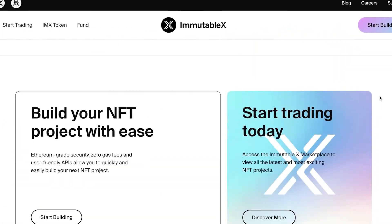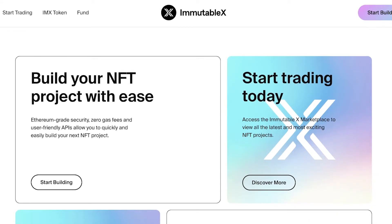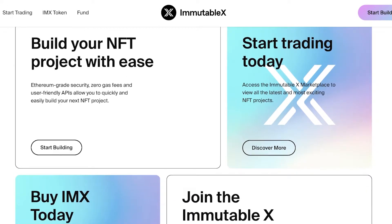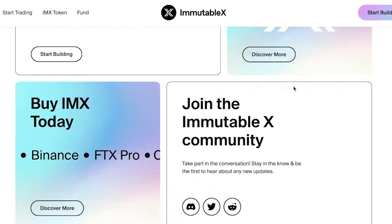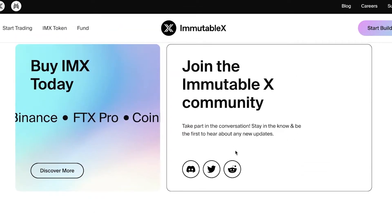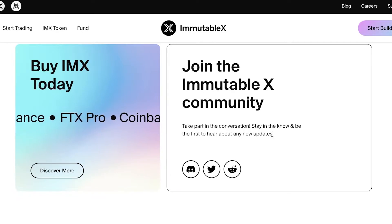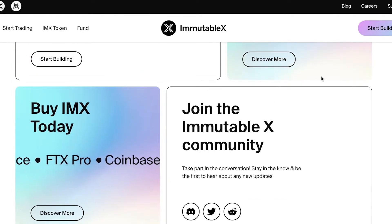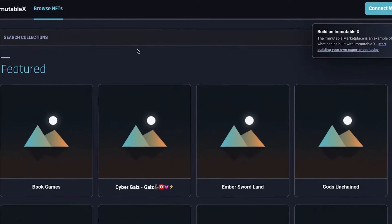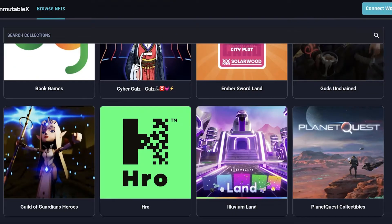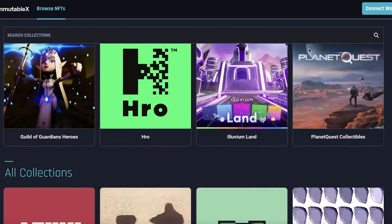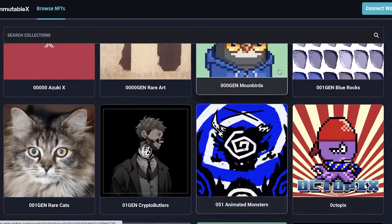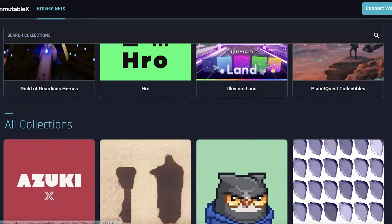The Immutable X platform is very much focused for gamers, and you can start trading on it as well. You can build your NFT project, start trading your NFT projects, and they also have quite a nice community on Discord, Twitter, and Reddit. They also have their IMX token. You can click on 'Get Started' on their marketplace to get started with your NFT collection.